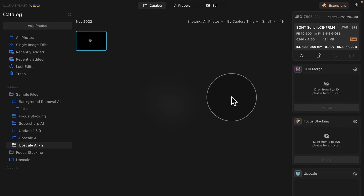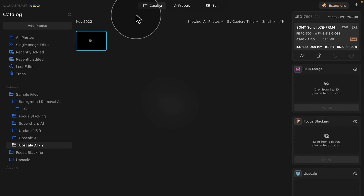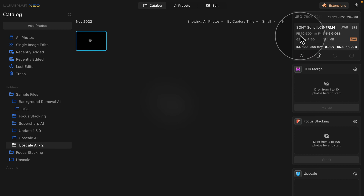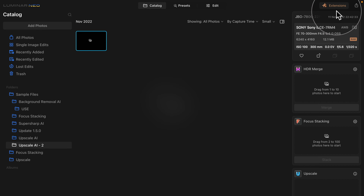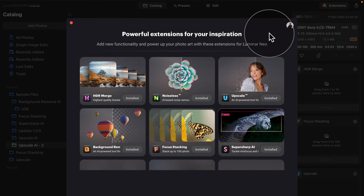We are already in Luminar Neo, starting in the catalog module. First, I want to show you how to install the extension. To do that, we're going to navigate to the top right corner of your screen where you see the Extensions sign together with the orange puzzle icon. Simply click on it and that will open the extensions window.